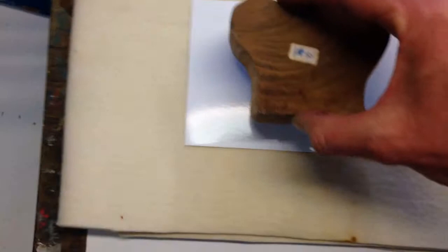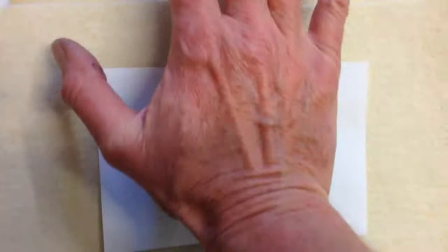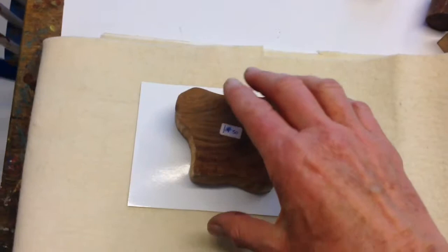You then take your block which has been totally inked, place it centrally onto your card and then apply firm pressure, give it a good squishing down and then take it off.